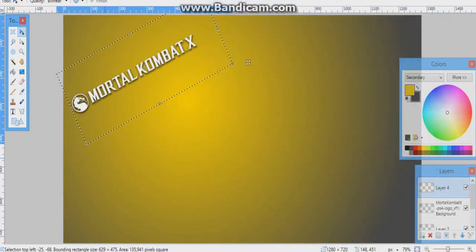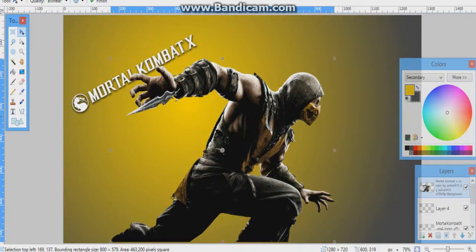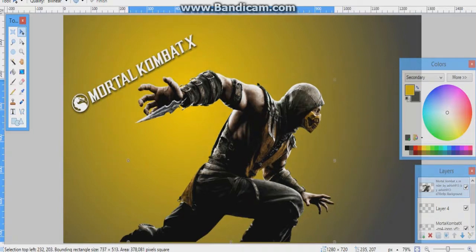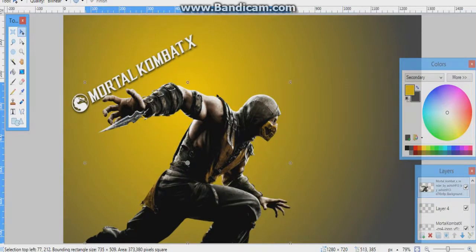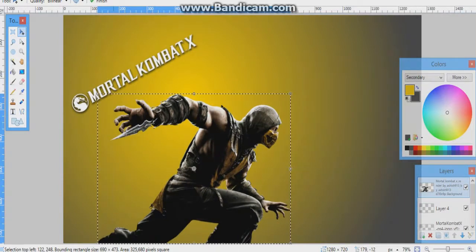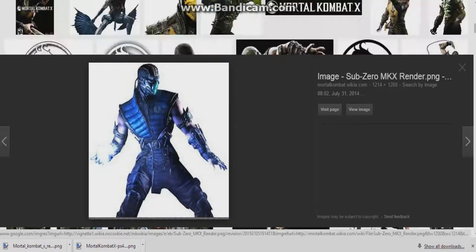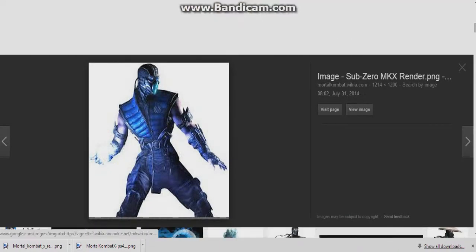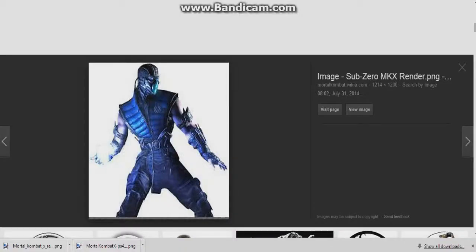Search for 'Mortal Kombat X render Scorpion' to get your Scorpion picture. You can customize it however you want, as long as it looks like a decent thumbnail. You can also do something like what I did in my last video. Avoid going more than 1280 by 720 because it will kind of skew your thumbnail.